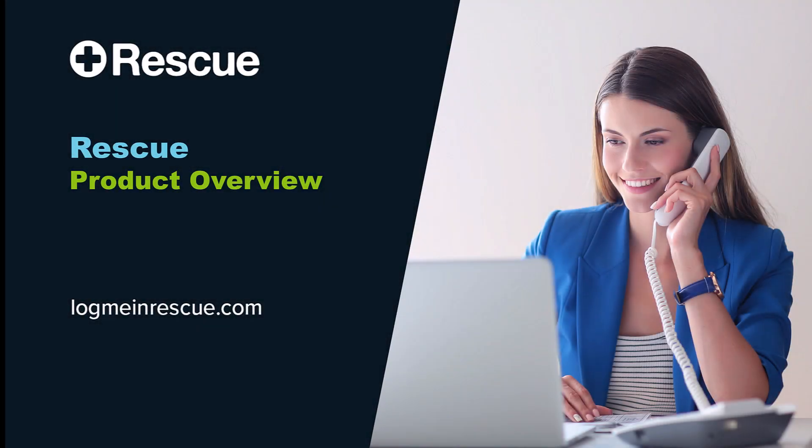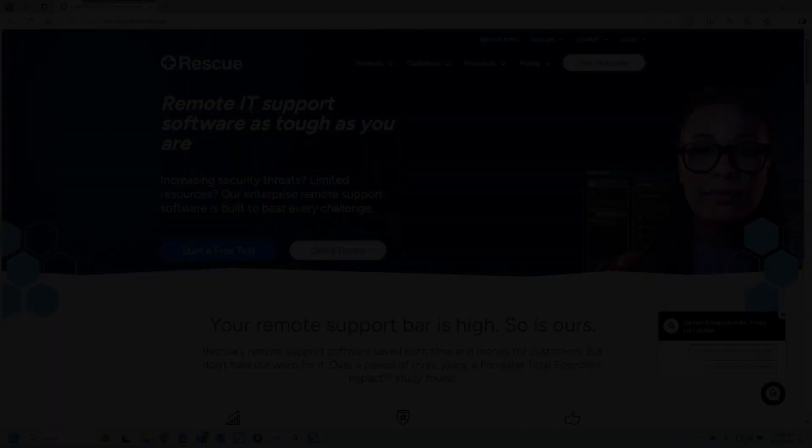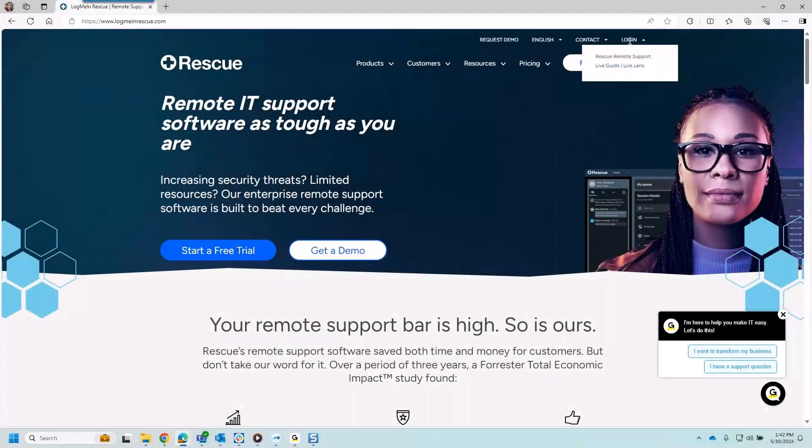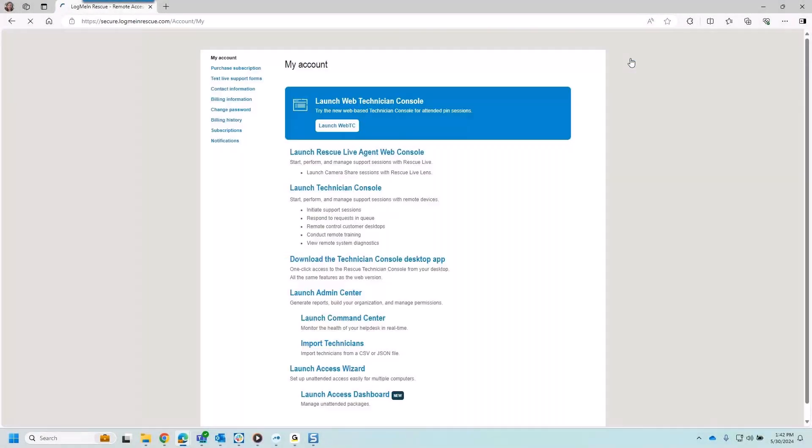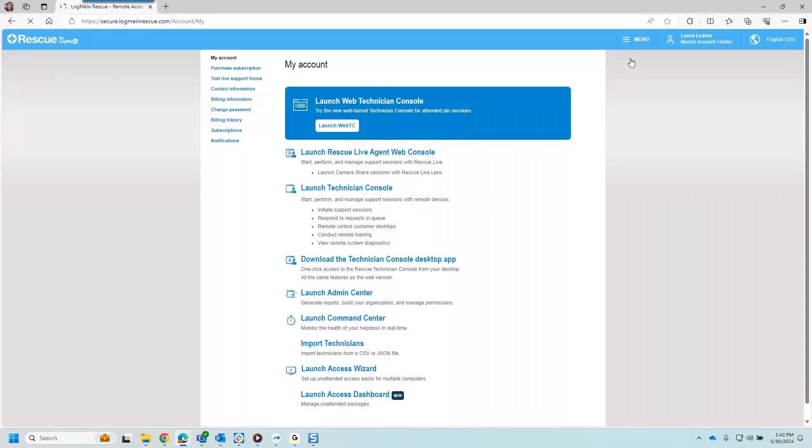Welcome to a quick overview of LogMeInRescue. Let's start with logging in to rescue remote support. I have several different options in terms of how I will support my end users.